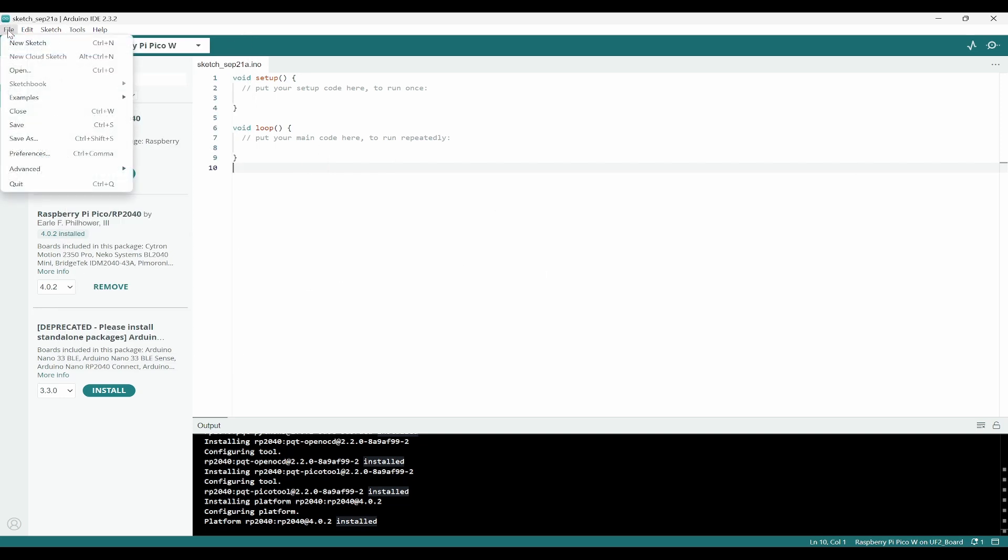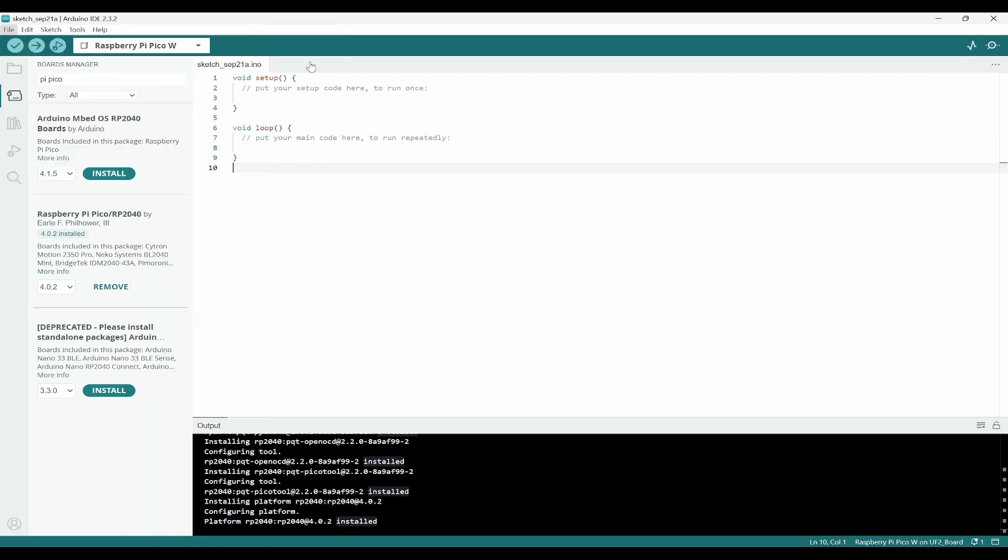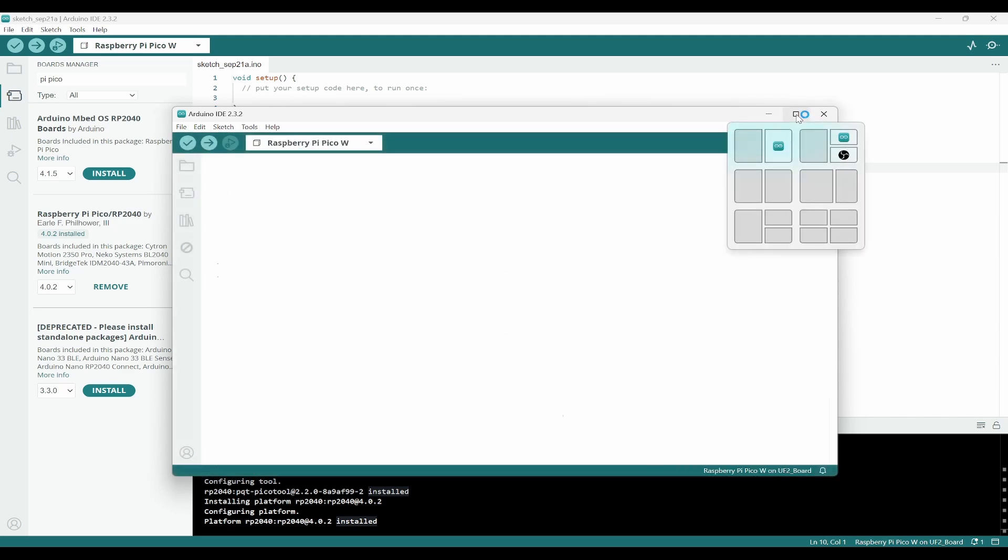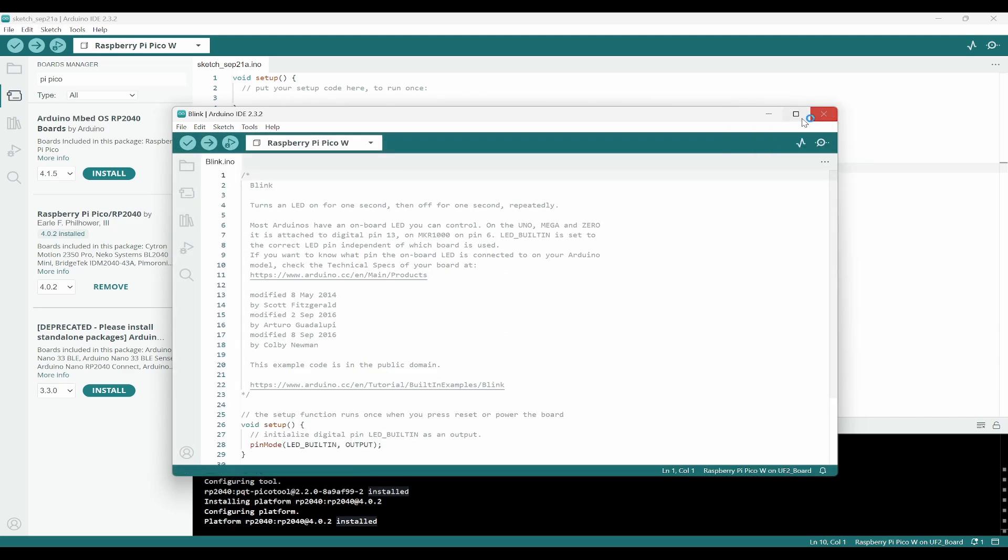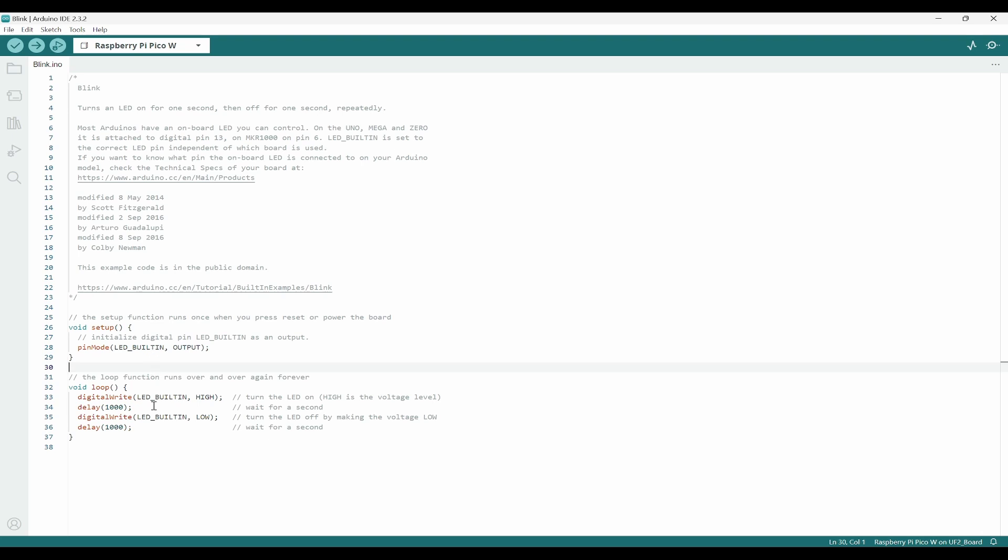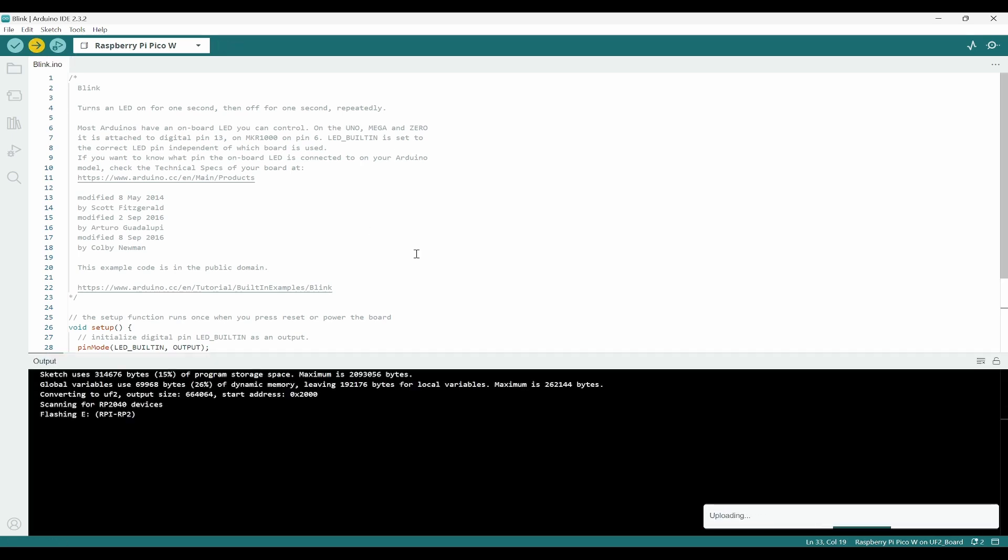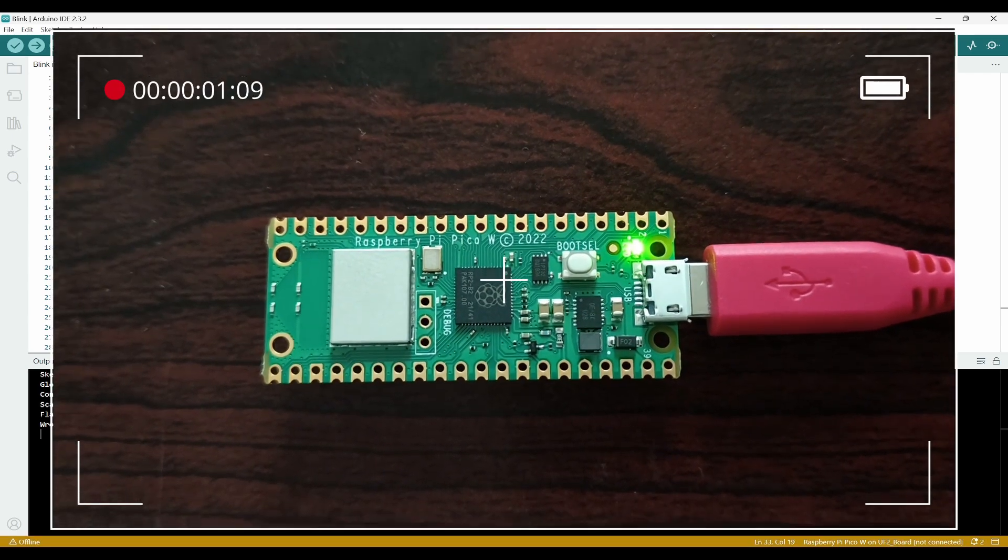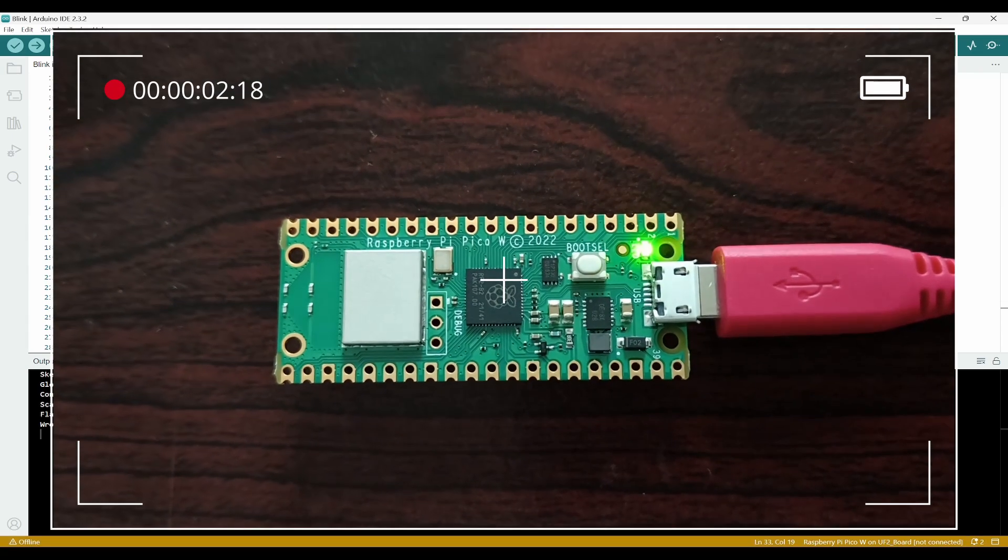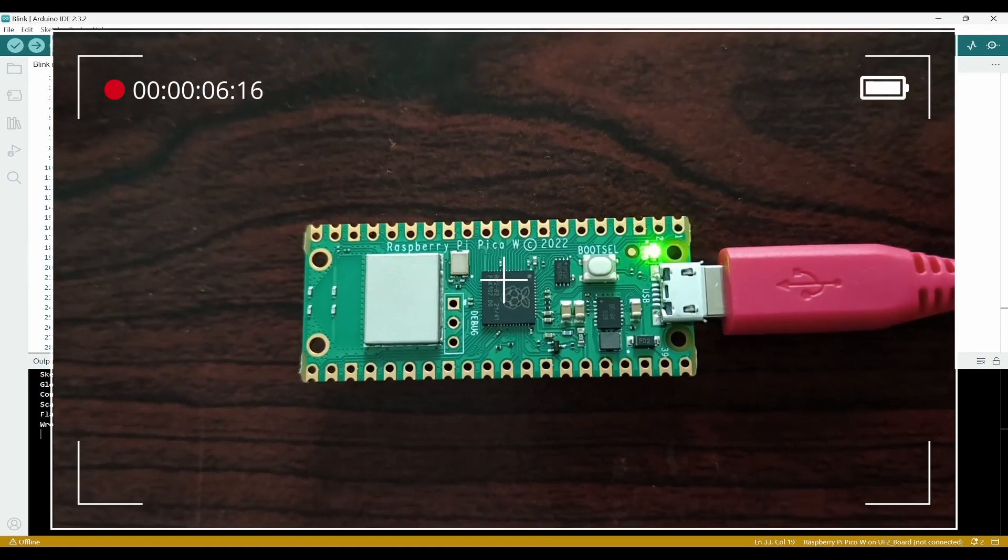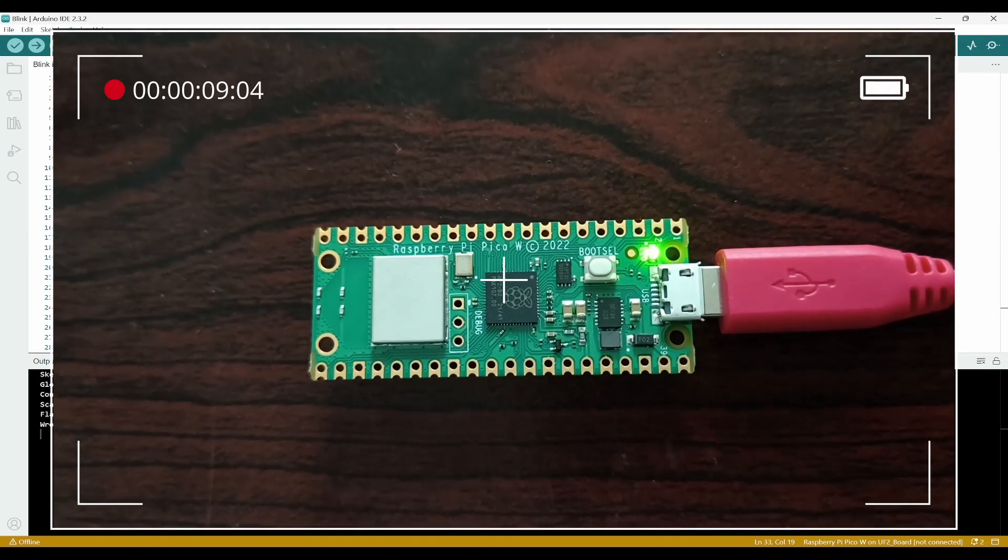To get the example code of blink, you can go to File, Example, and in the basics you have Blink. It will open another window. Here we can see pinMode LED_BUILTIN and it is going to blink. I can click on upload. Now it is trying to process and upload the program. Now I can see that the onboard LED is blinking in my Raspberry Pi Pico.